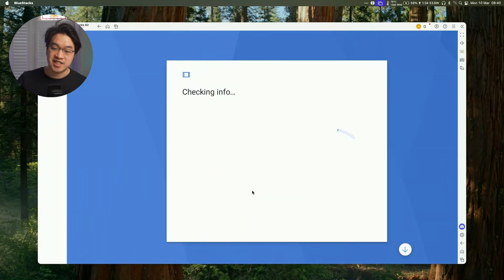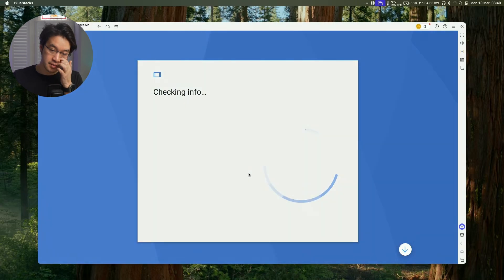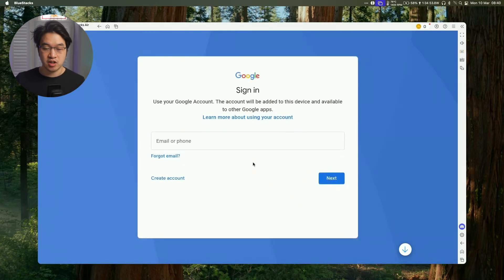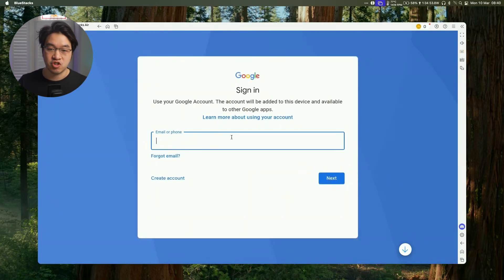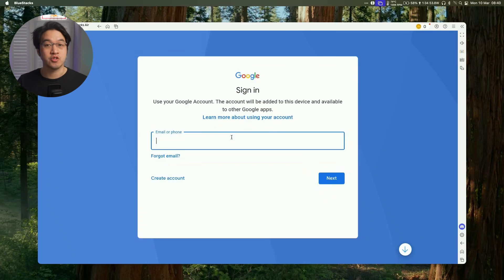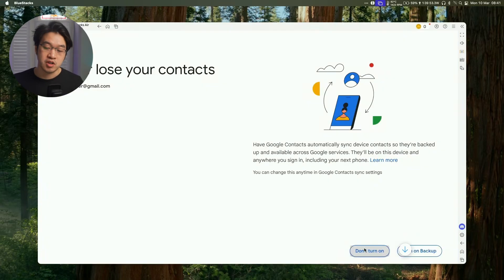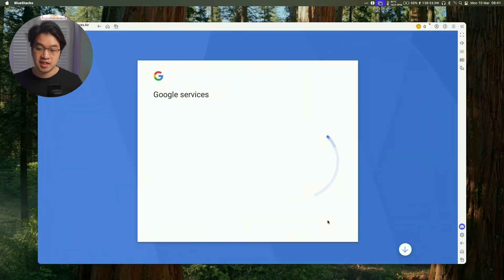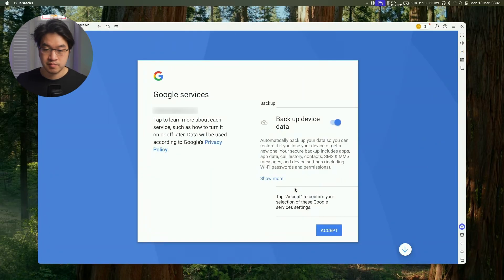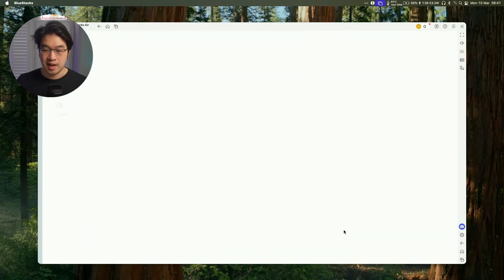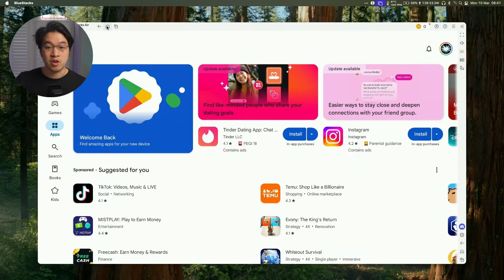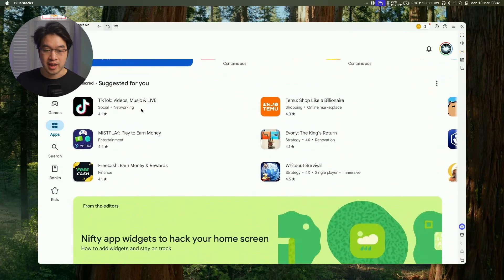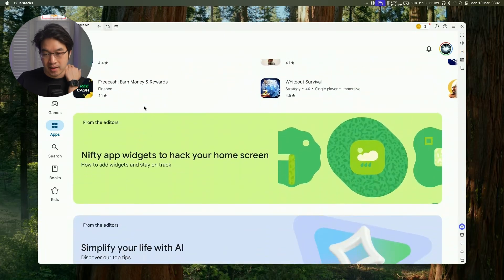So here we're going to click the sign in button and then we're going to log into our Google account. So just type in the email address and password of your Google account and then we'll log in. We're not going to turn on contact syncing. We're not going to back up the device. Press accept and now we're logged into our Google account and then go ahead and install a bunch of Android games on the Mac.